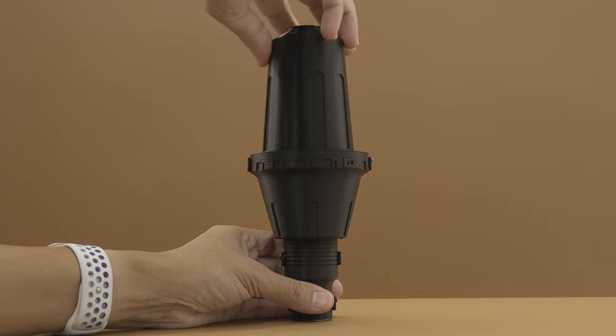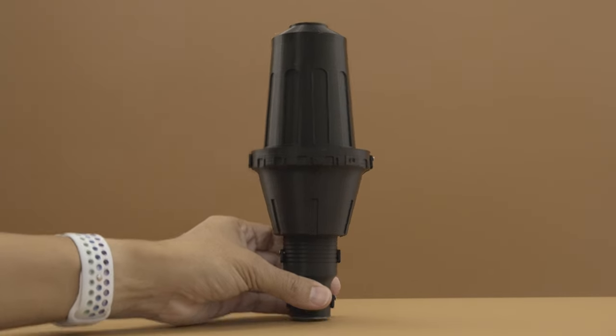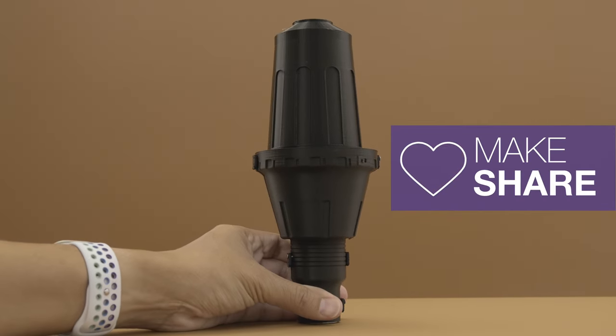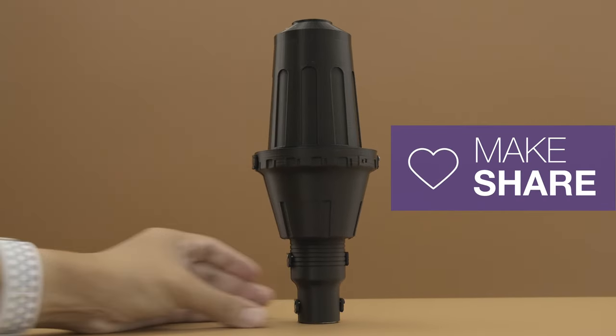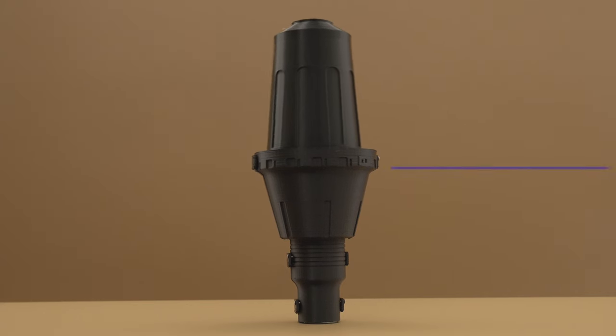We hope this inspires you to check out the Adafruit Prop Maker Feather RP2040 and CircuitPython for your next prop projects.